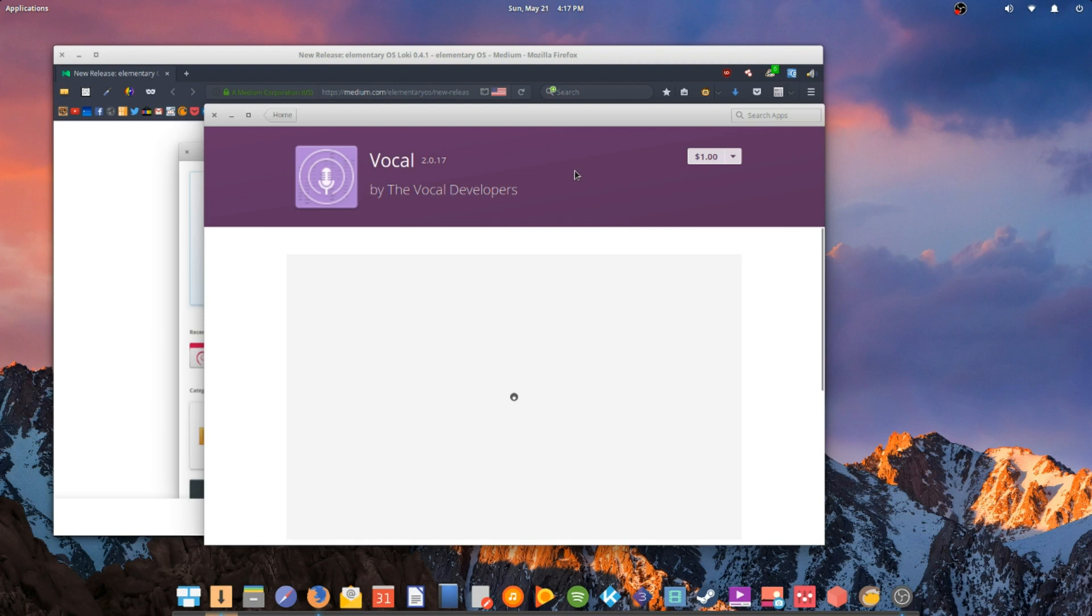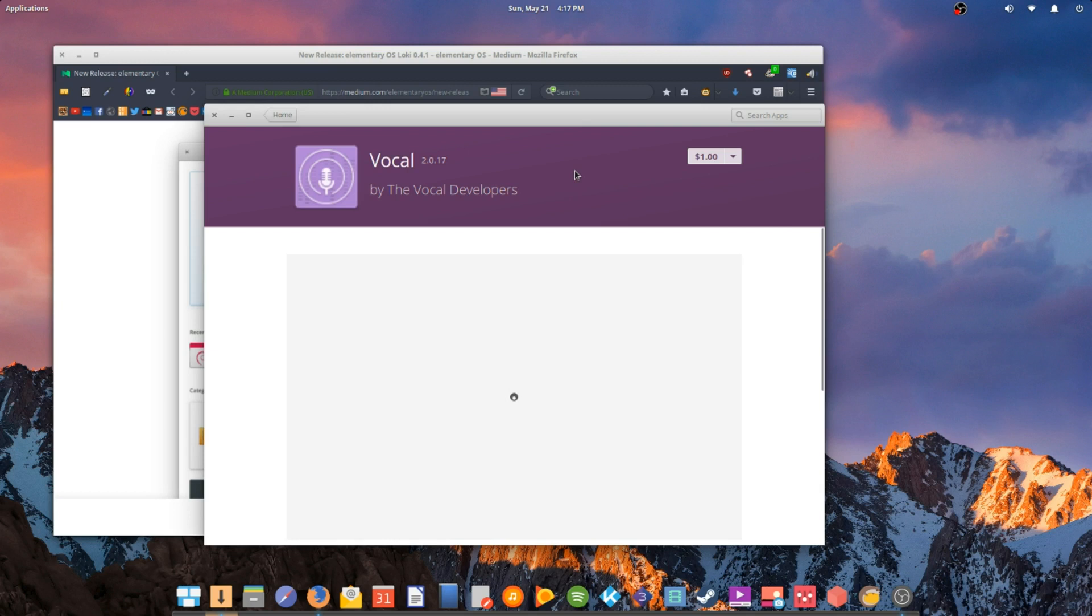If you haven't checked out elementary OS, and you like a minimalist experience that just works, this is definitely the distribution for you. For a long time, I've been planning on doing elementary OS, but I just never got the chance to.